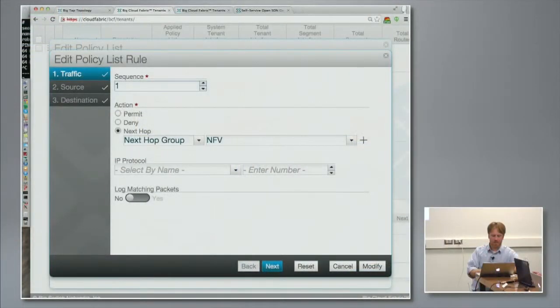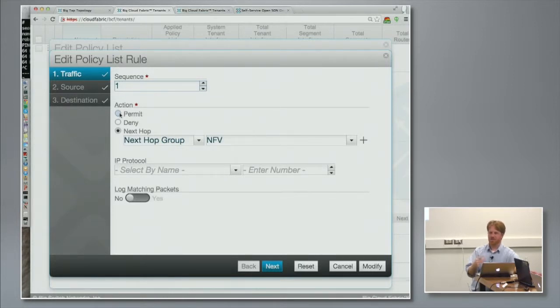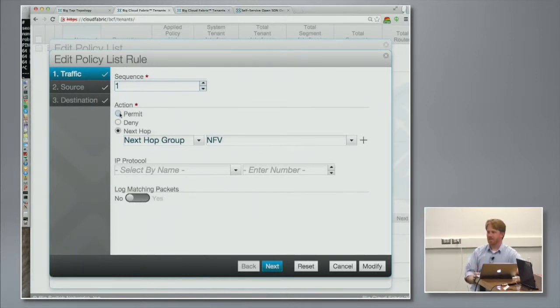The one thing I did want to focus on is notice that this is basically how you define ACLs. For an ACL, you're used to having permit or deny — so we have permit, deny, and we have next-hop. And that's how easy it is to set up the service insertion.